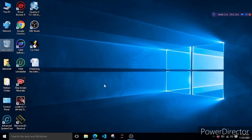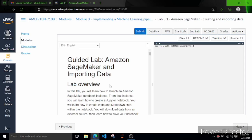Hello everyone and welcome to this new lecture series of the AWS Foundation Course of Machine Learning using SageMaker. In these courses we are going to cover different labs and we are going to see the challenge lab. This is module 3, the AWS Machine Learning Foundation Course, code 7108, and this is the lab interface of AWS SageMaker.